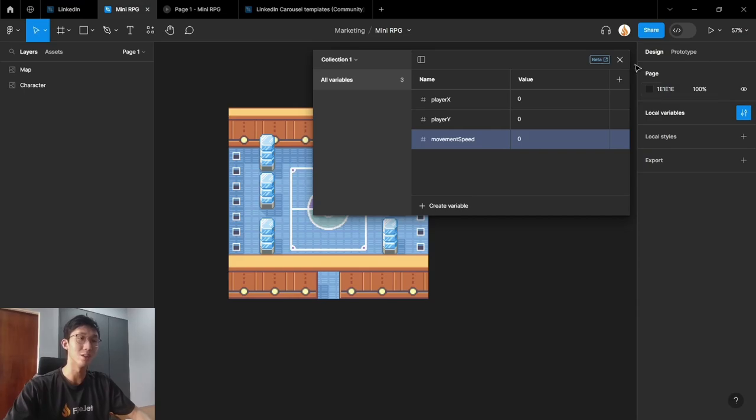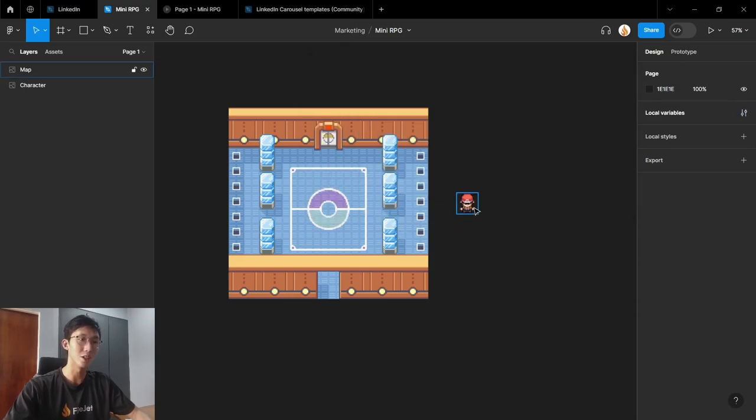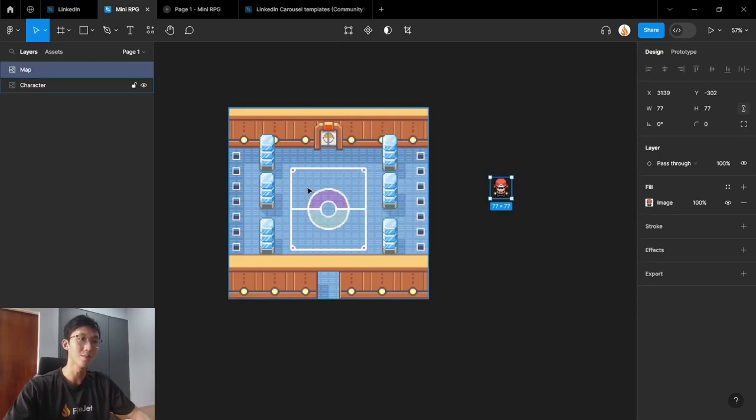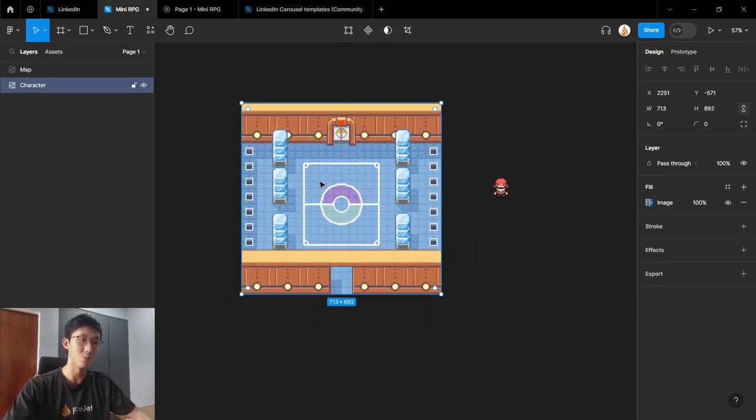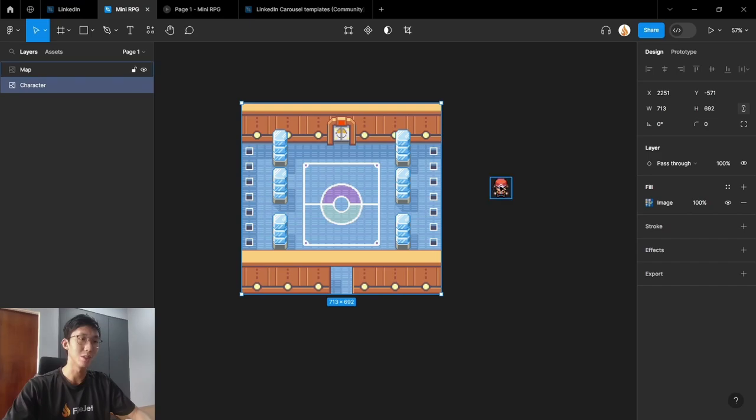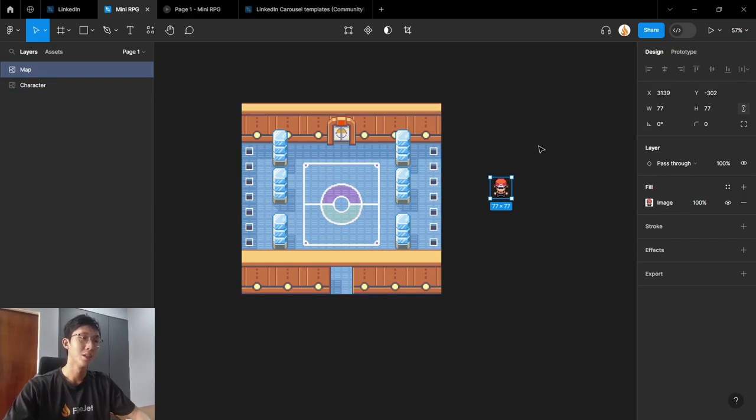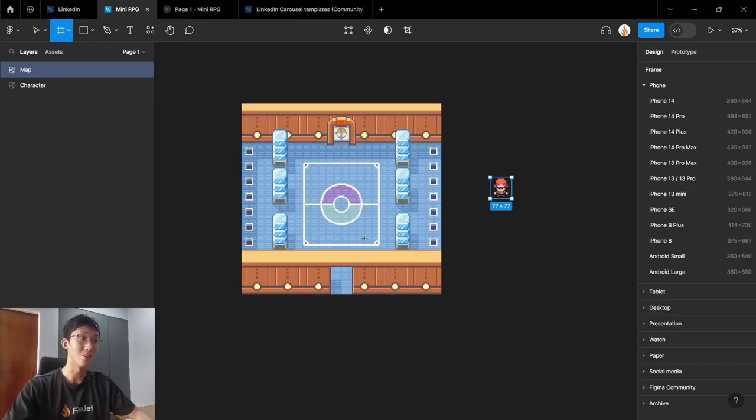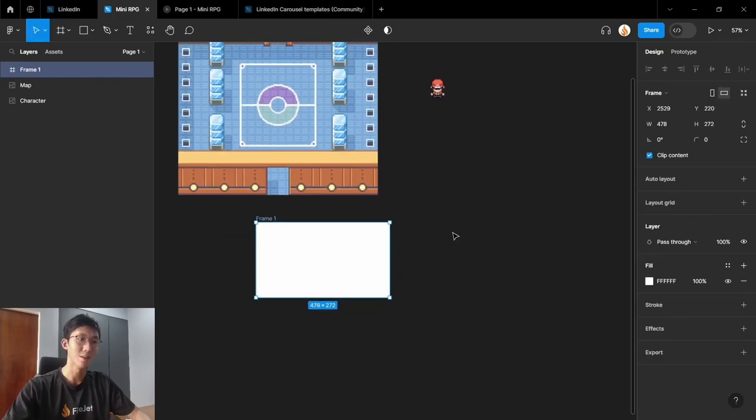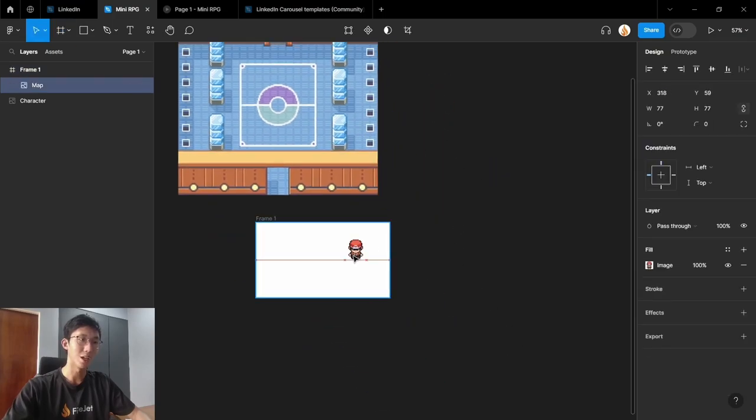Now that we have our variables, we can use these variables to control the location of our player inside of the game world. So the way we do this, because right now you can't assign variables to x and y, you can assign variables where you see this little icon. So the way we can get around this is by creating a frame and putting our character inside.